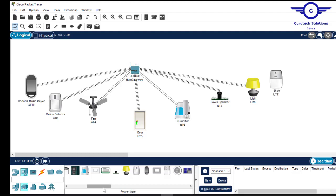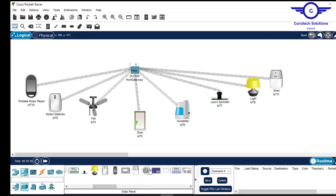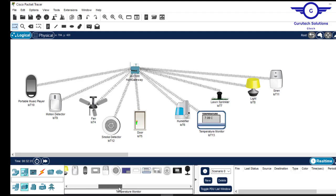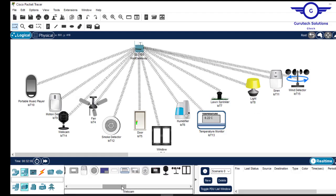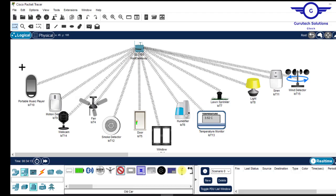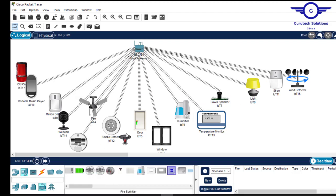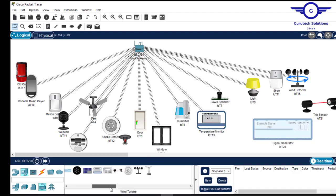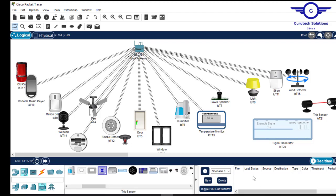We also want to include a temperature monitor. There are a lot of devices you can include in the workspace. These are the devices we are going to use in this IoT session or series that we've just started.